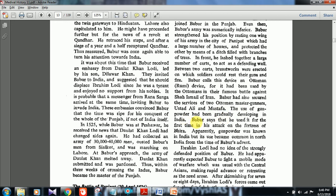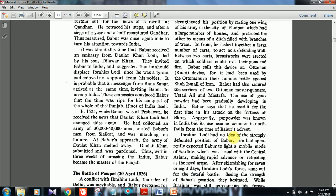Babar had also secured the services of two Ottoman master gunners, Ustad Ali and Mustafa. The use of gunpowder had been gradually developing in India — this is a prelims question from five to seven years back. One statement said Babar was the one who introduced gunpowder, but the textbook clearly states gunpowder was not introduced by Babar; its use became common in North India from the time of Babar. UPSC can repeat questions, so please know this statement.